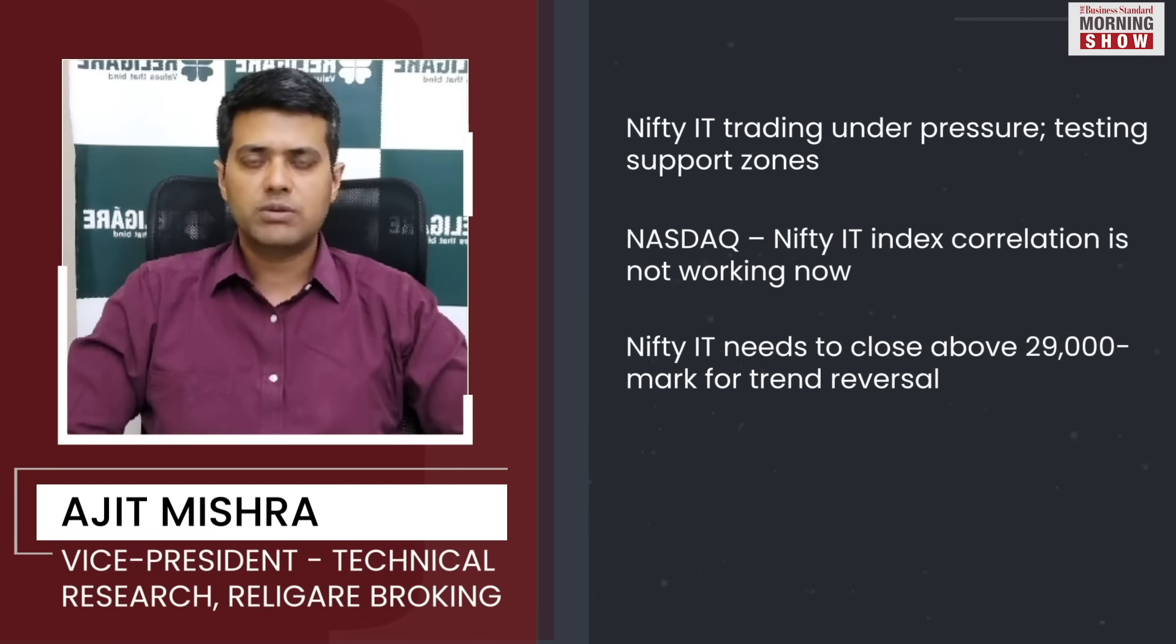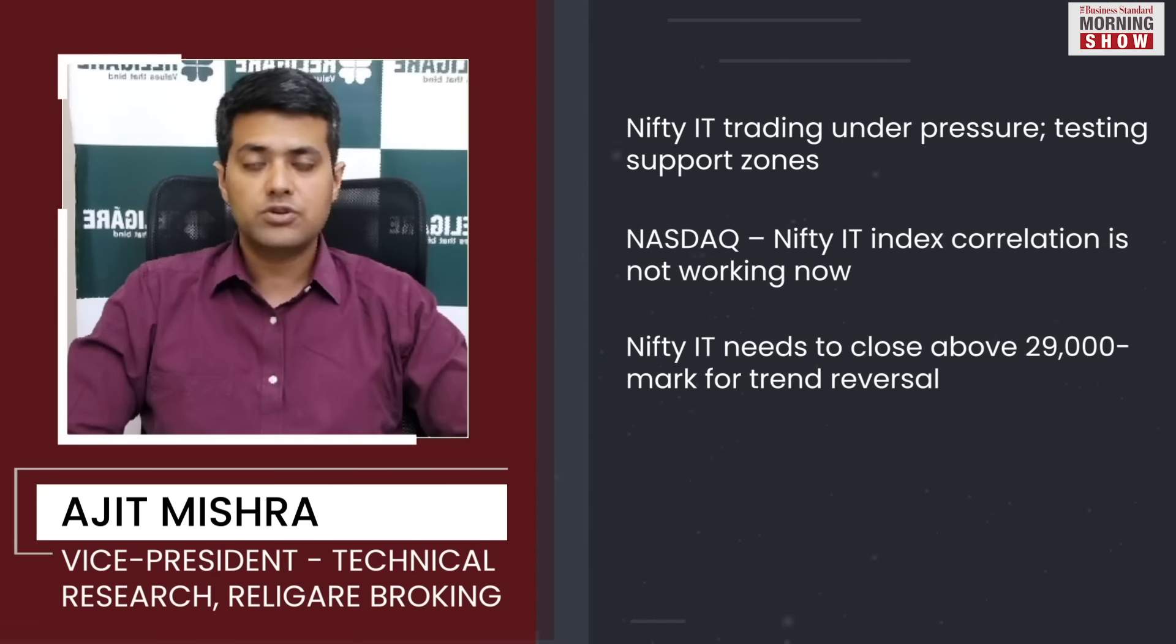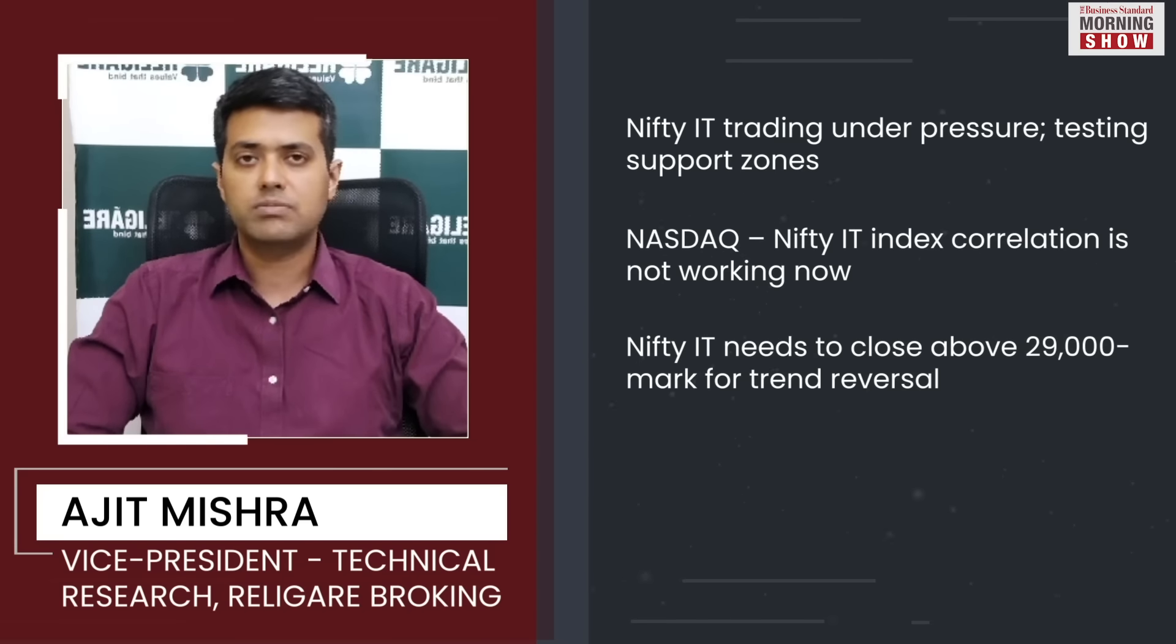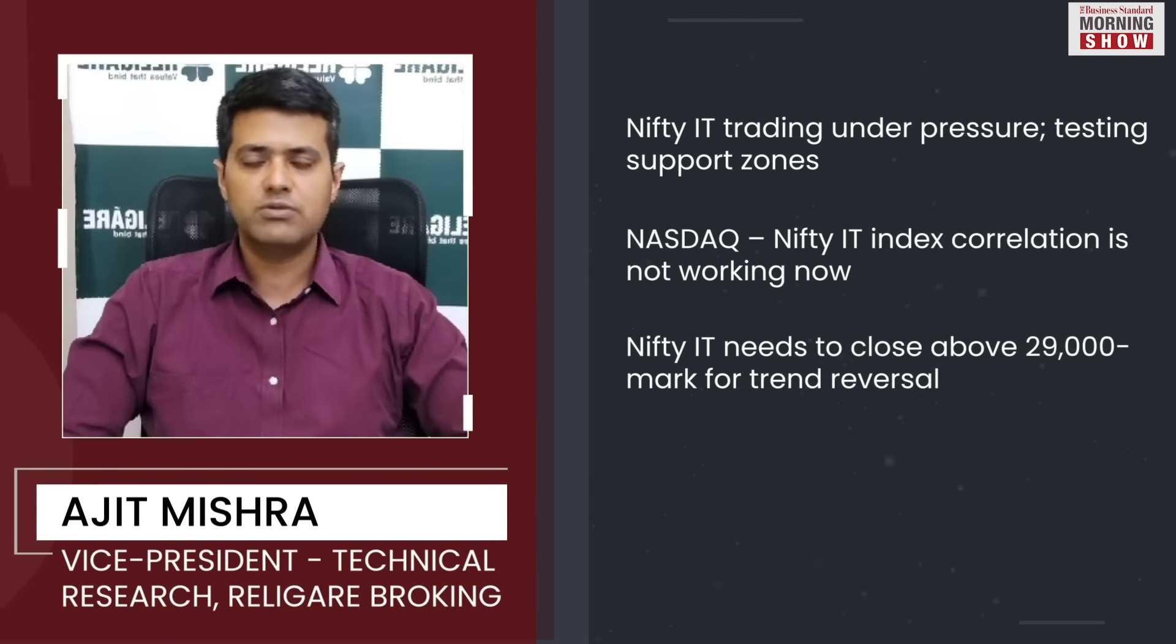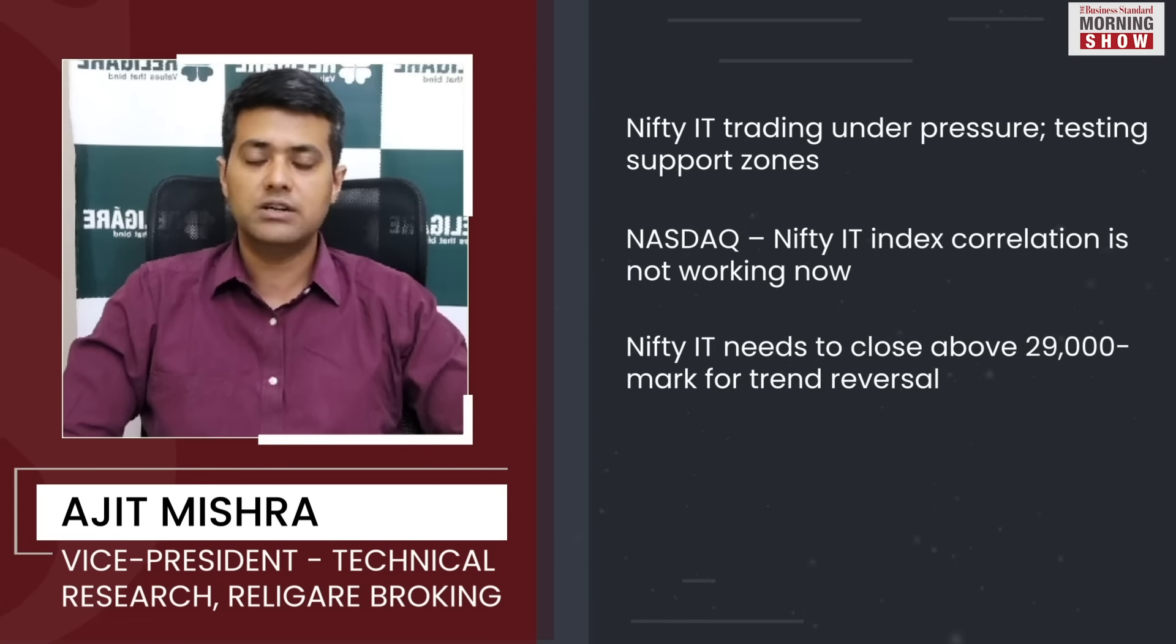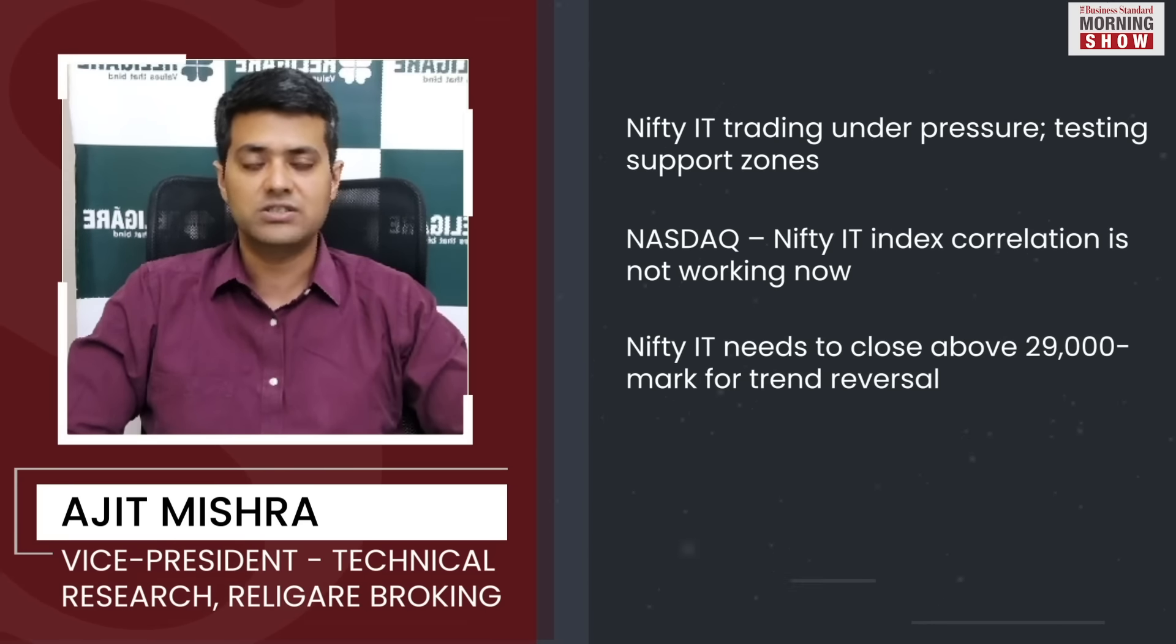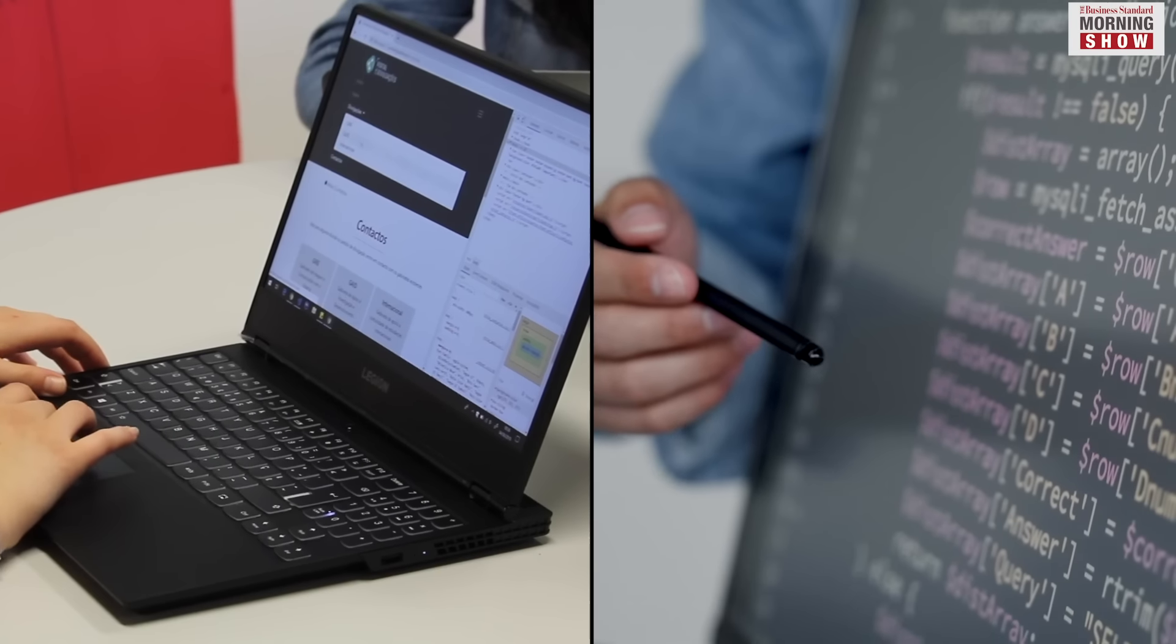We feel that from the short to medium-term perspective, the first hurdle is going to be 29,000 mark. And for any reversal, sustained reversal, 31,600 is the key resistance area.